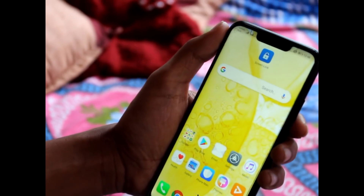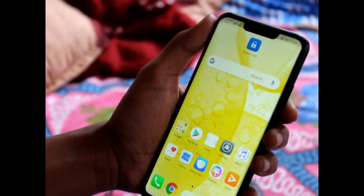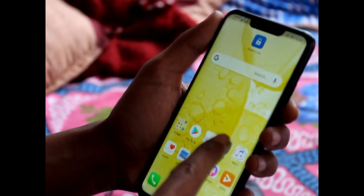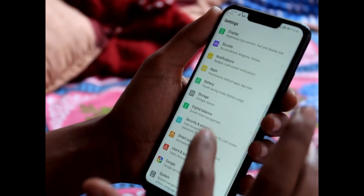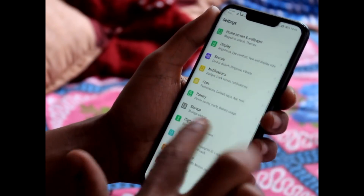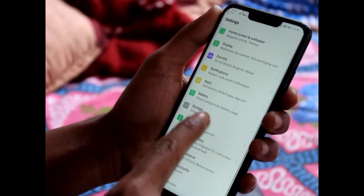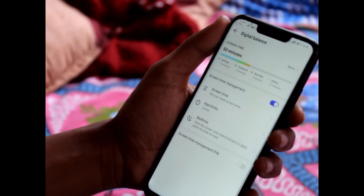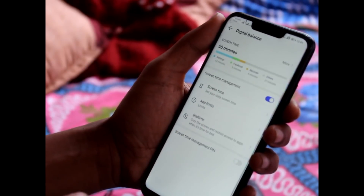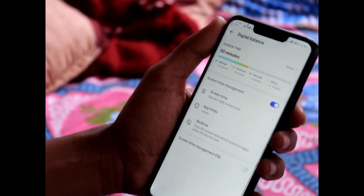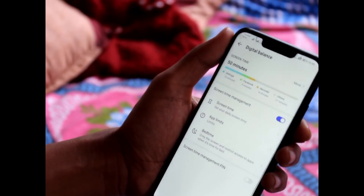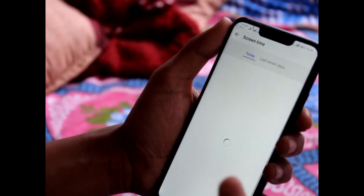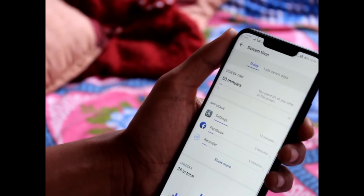After updating to EMUI 9 you will find major changes made by Huawei to the Nova 3i. Once you go to Settings you will find new features. One of them is called Digital Balance — you can measure how much time you spend on your mobile phone and you can also set time boundaries to minimize your time spent on the device. This is one of the major new additions from EMUI 9.